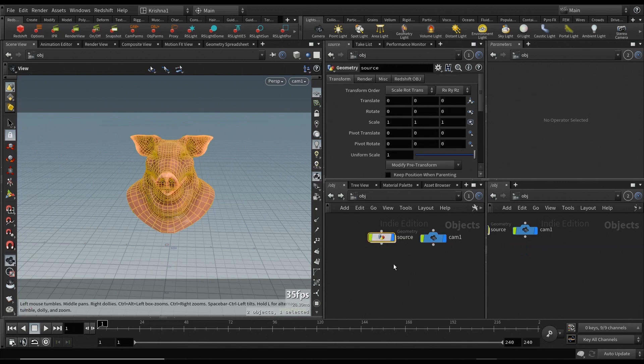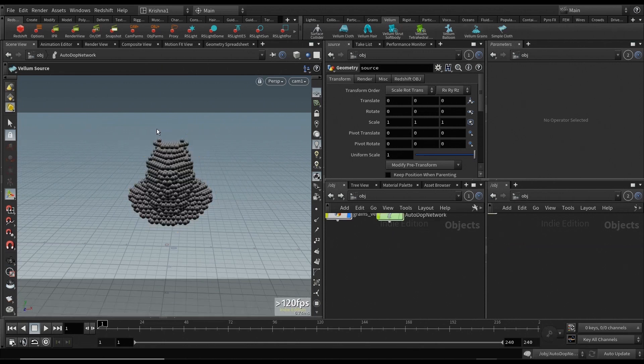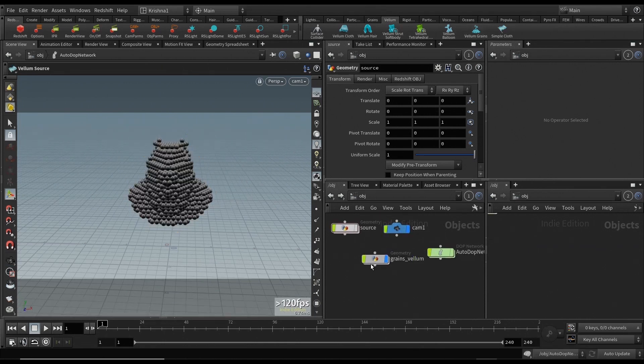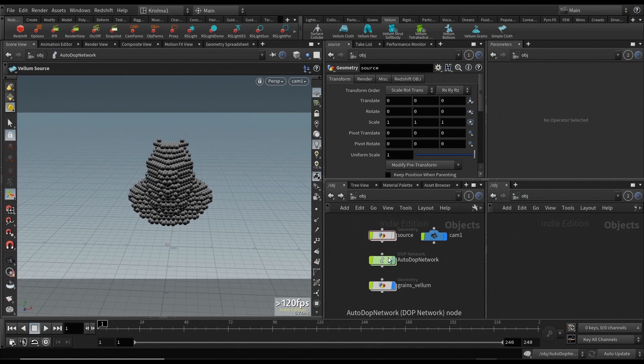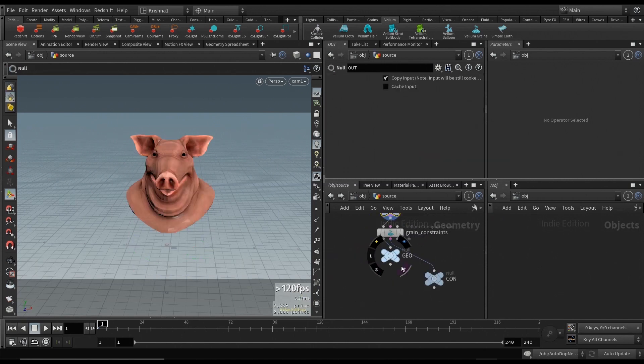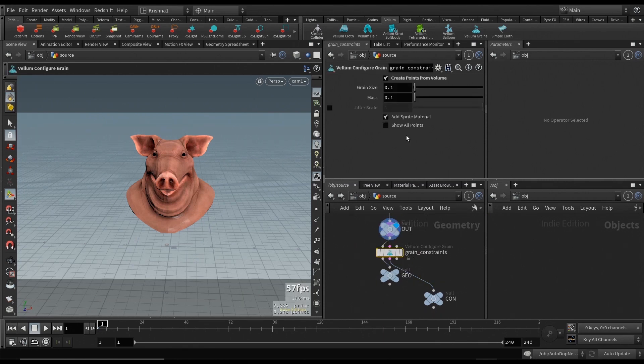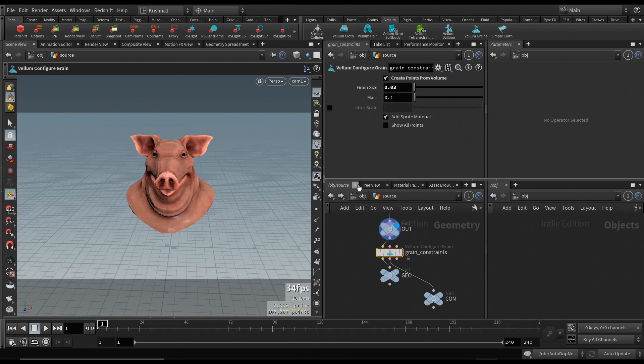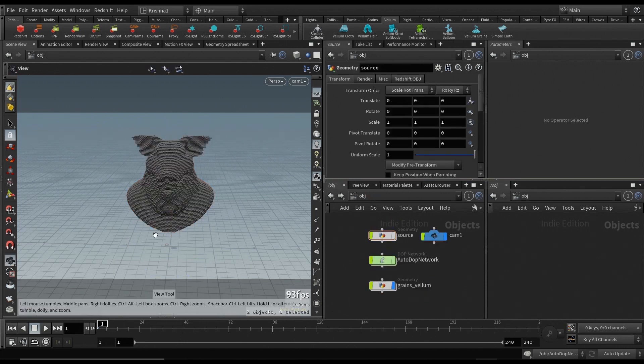So that's done. Let's select the source and go to Vellum shelf tools and click on Vellum grains. So there it is, it's done its magic and created some nodes for us. Let's go back into source and increase the resolution of the grain. The grain size, I'm going to change it to 0.3 so that it's slightly denser.